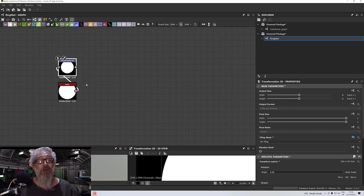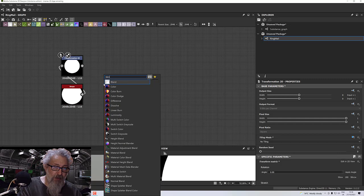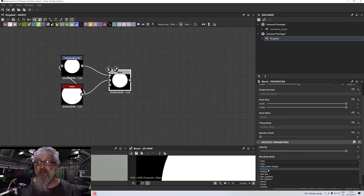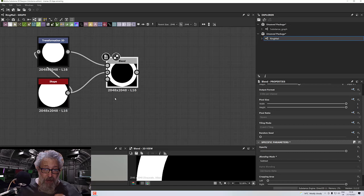Now we've just got our ring in the middle. Add a blend node — press Space and type 'blend'. Plug the hole into the top and the disk into the bottom, then change the mode from copy to subtract, and now we have a ring. That's exactly what we want.